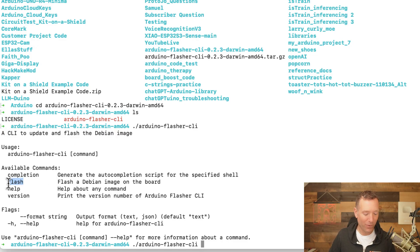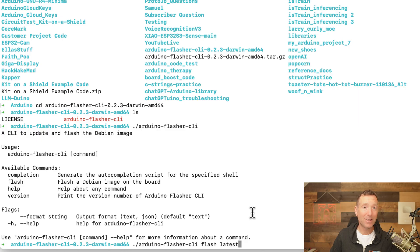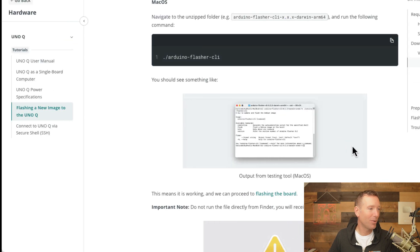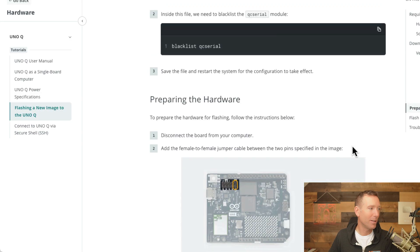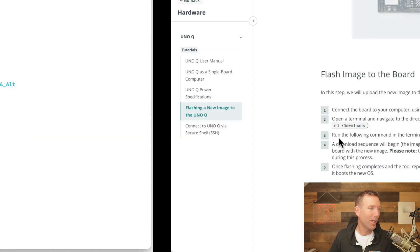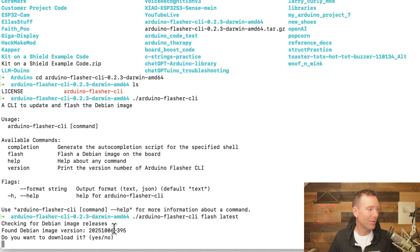I type 'flash' and then 'latest' — this should flash the latest Debian image available that Arduino is pointing to. You might wonder where I got 'latest' — if you go to their help page and scroll down, they tell you to use that flag. So now I press Enter.